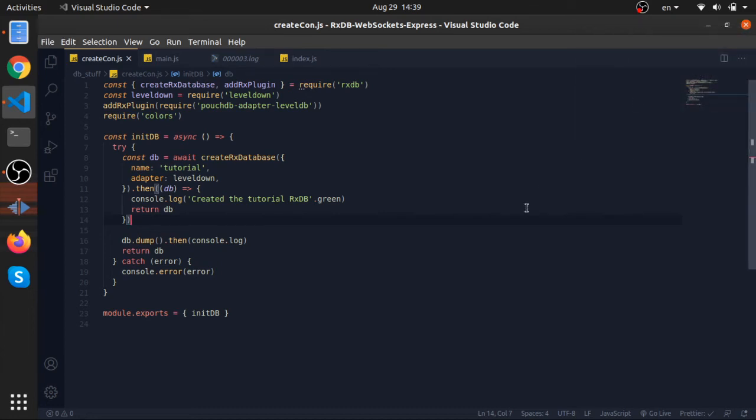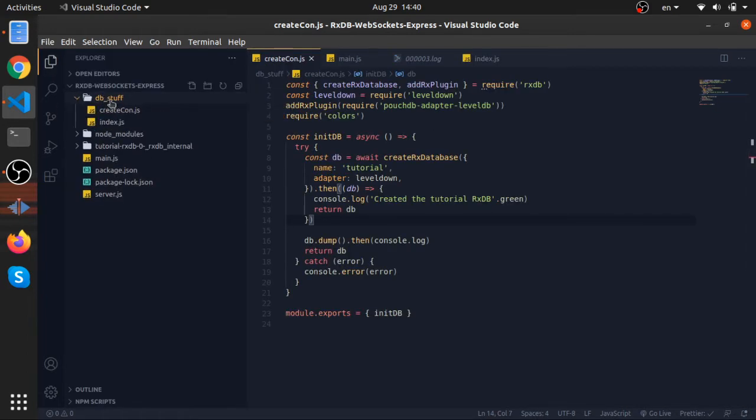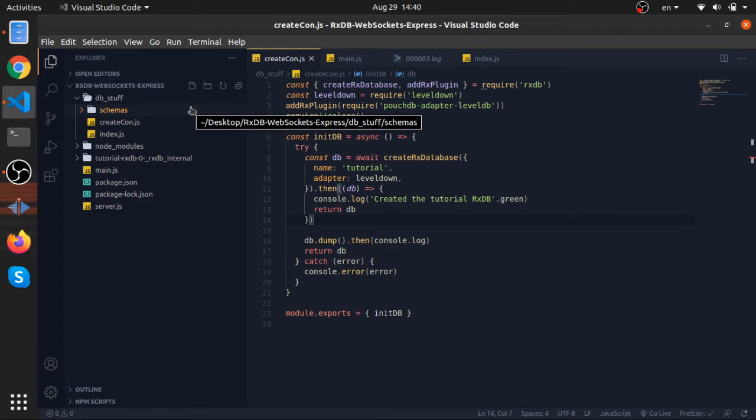Hey what's up, so let's now create our first collection. What I will do is create inside our DB a folder called schemas, and collections are represented by JSON schemas.